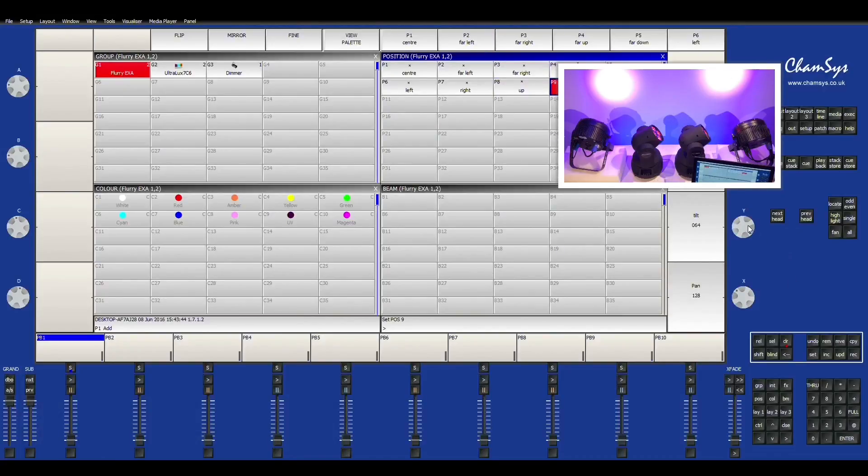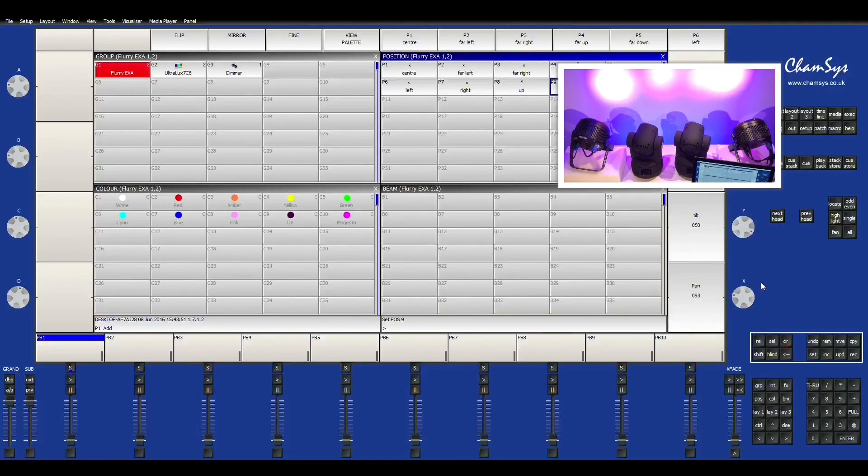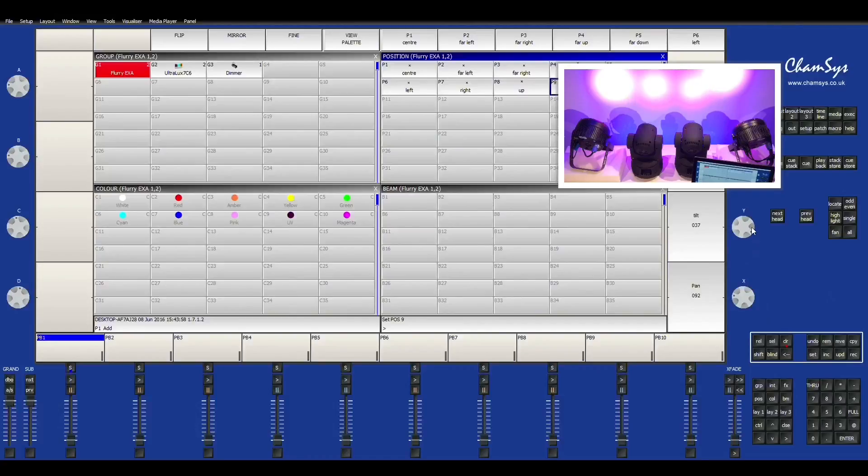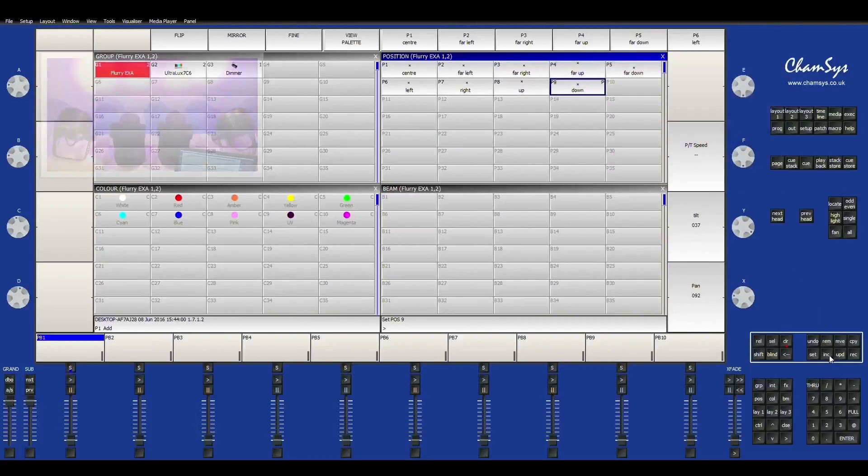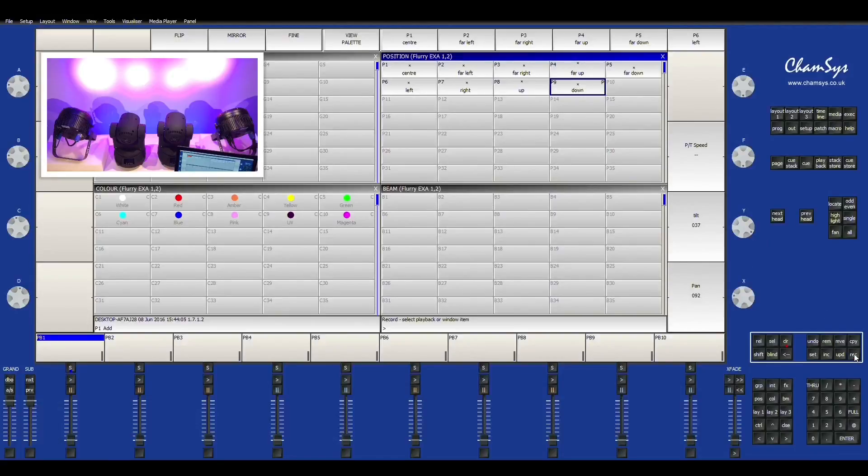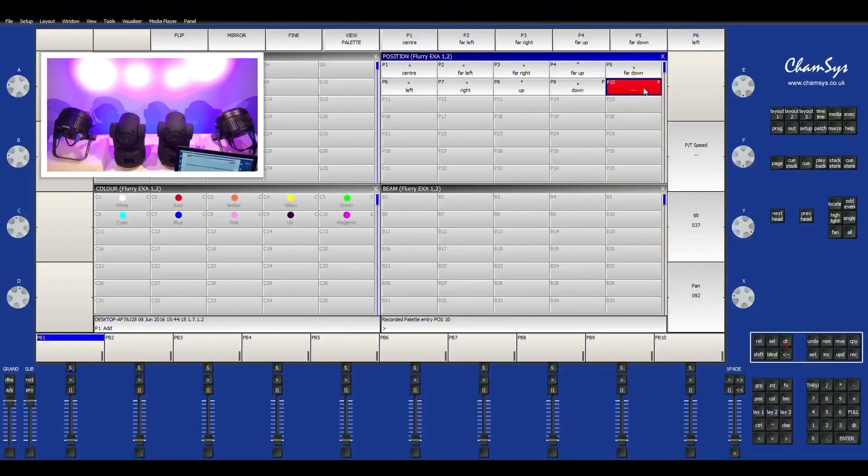I'm just going to go ahead and create a basic, another PT. And that looks good. Actually, I'm going to take it down just a bit. And then right over here on the right-hand side, you see record. You hit the record and you'll see the little red button comes up. And it says record, select a playback or window item. So, I'm going to hit position here.